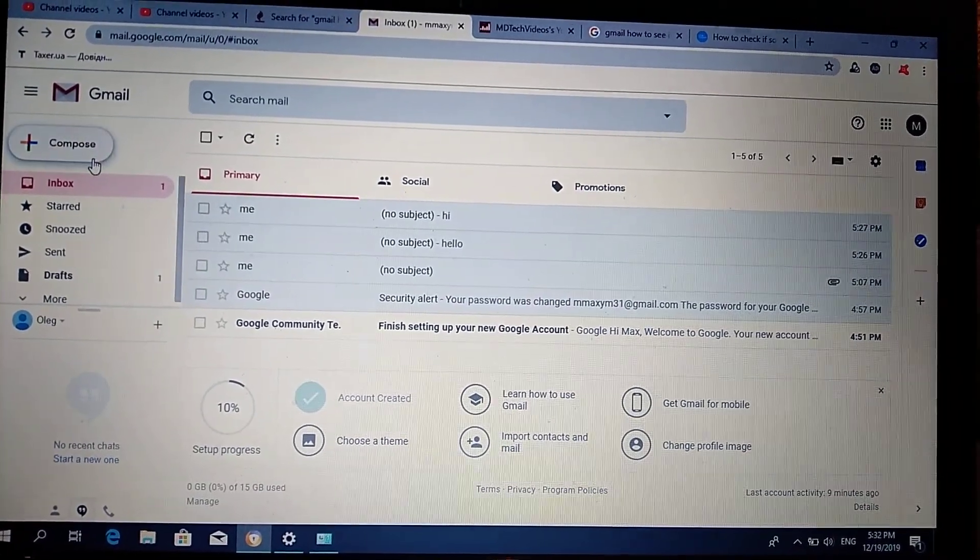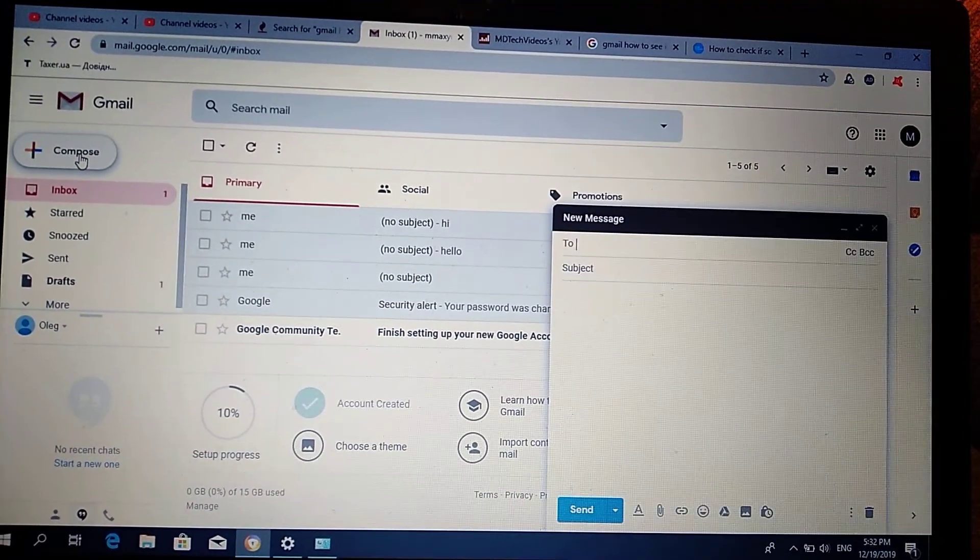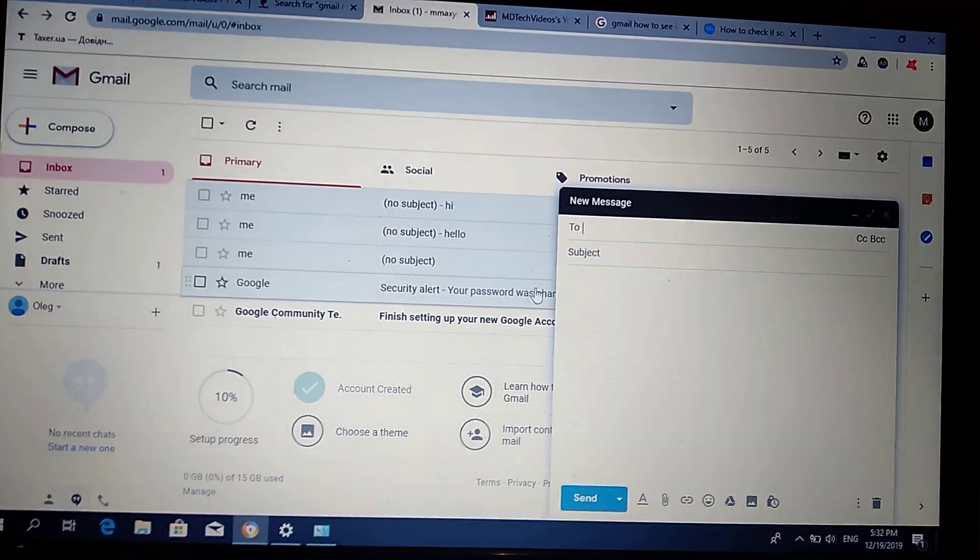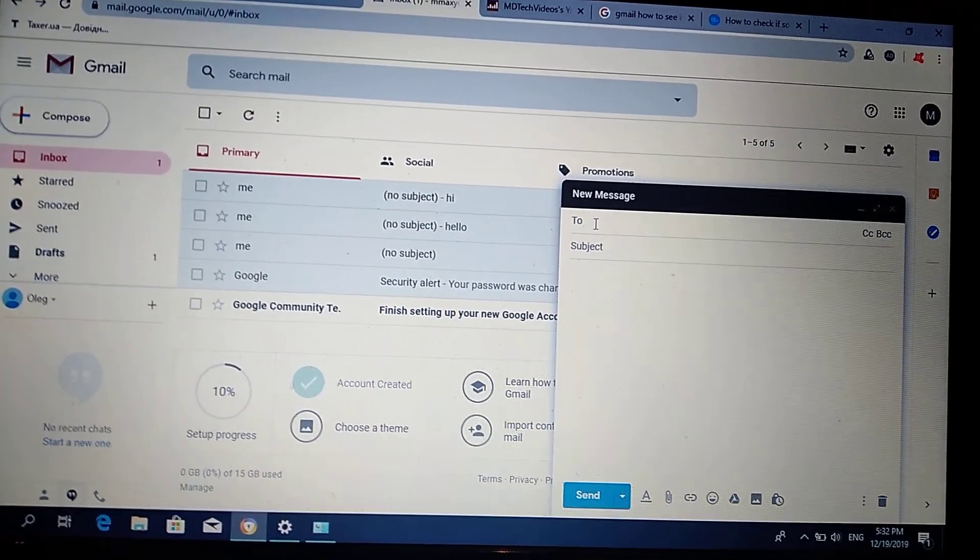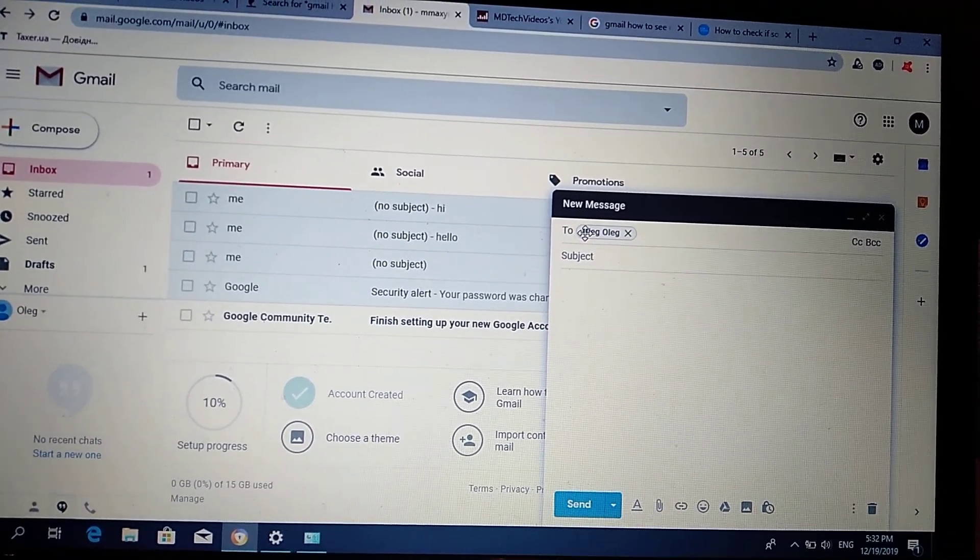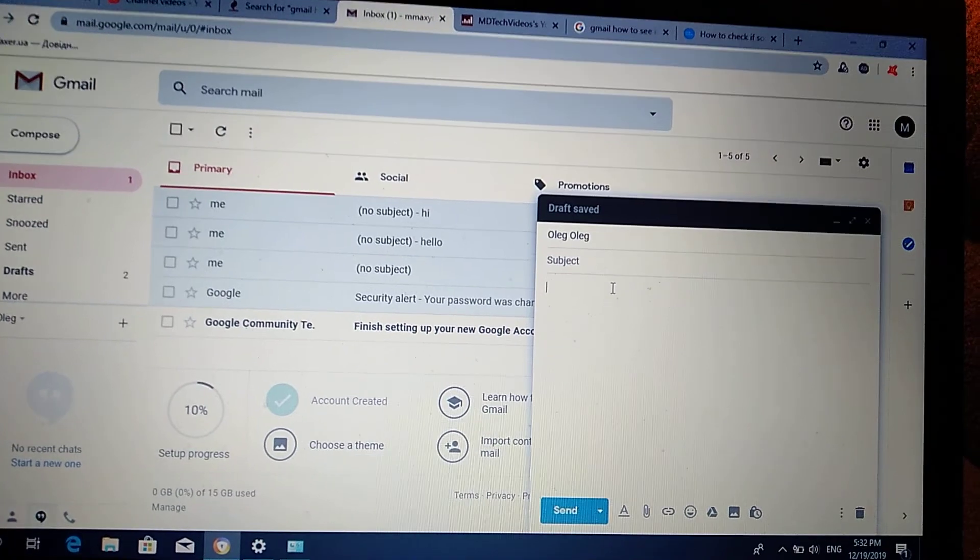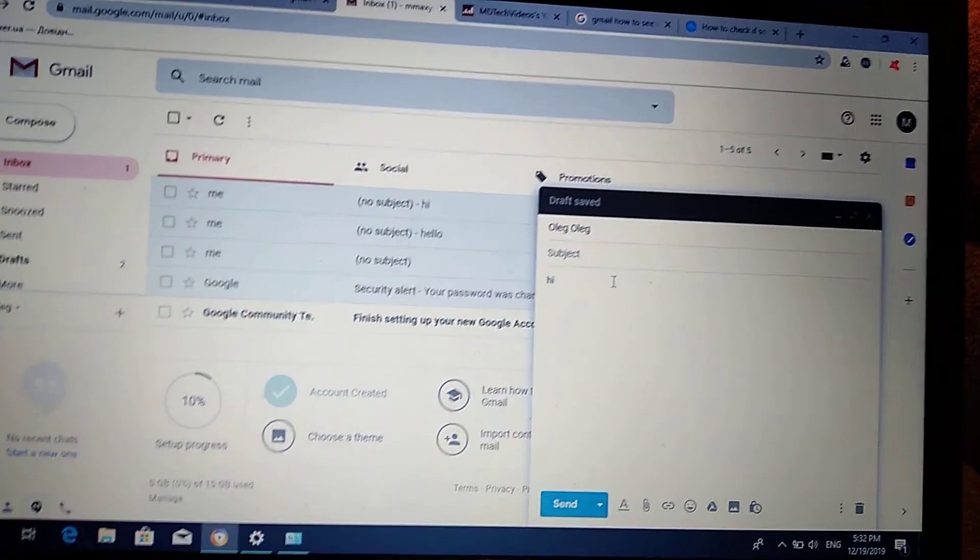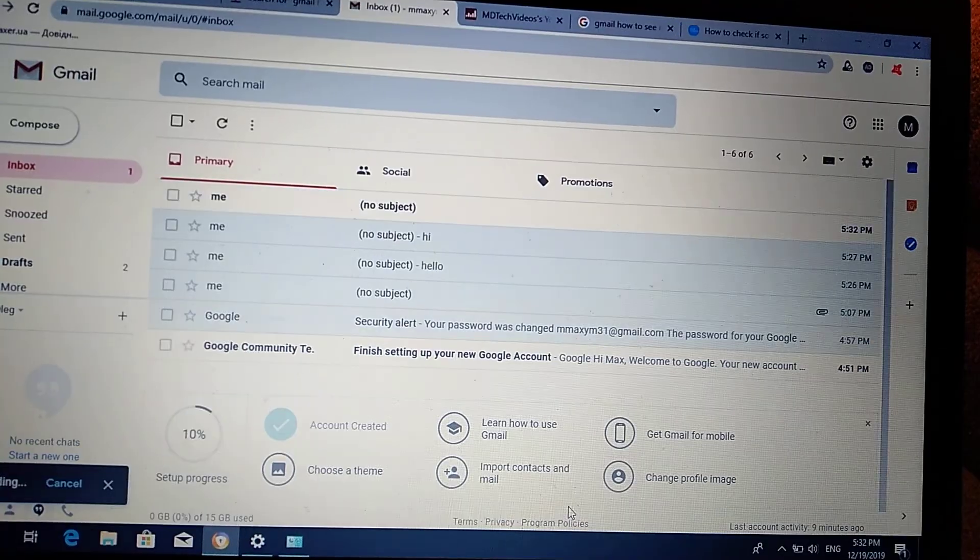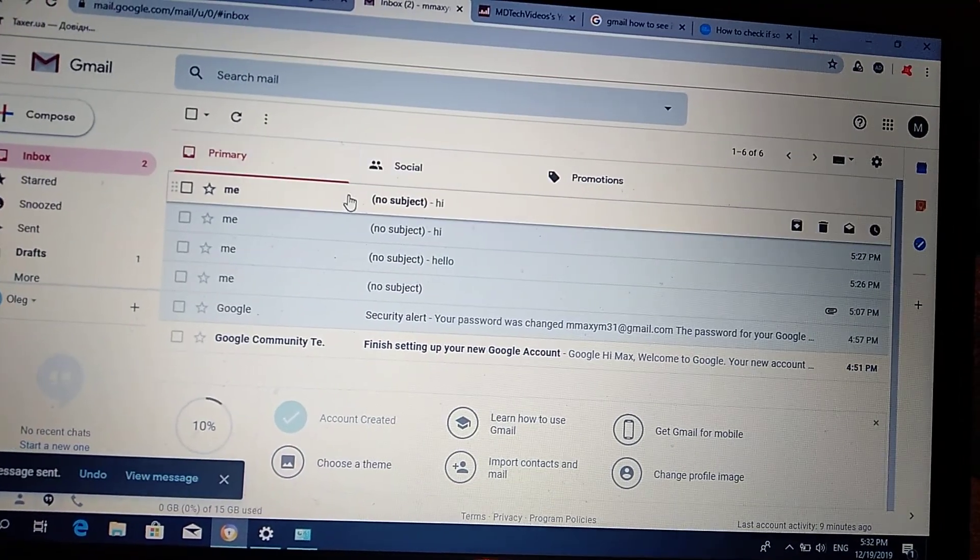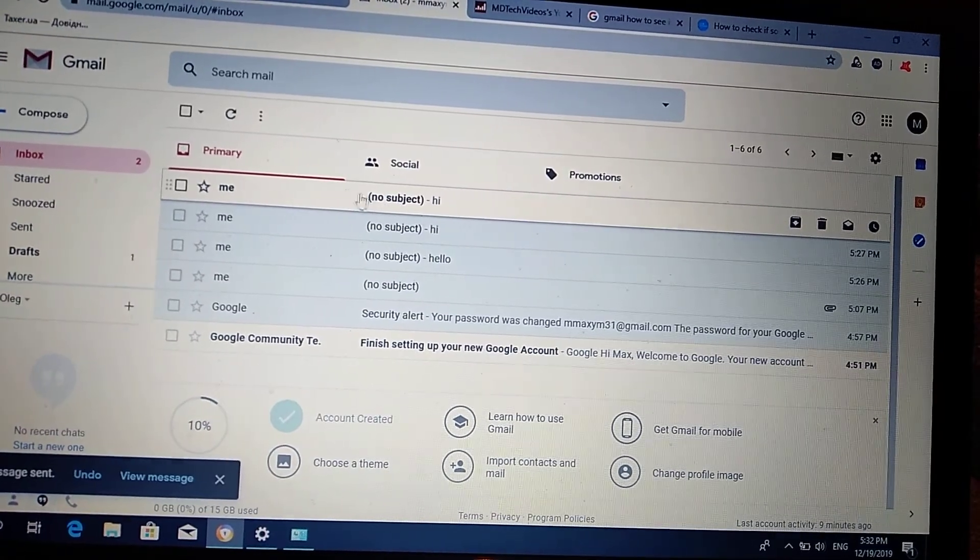For example, I will send to myself a message on Gmail. So here into whom I will enter my Gmail, and for example the text will be 'hi', and I will send it. So here you can see my message I